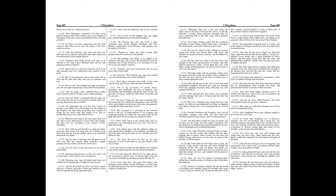The Romans also sent unto them a letter containing these words. Quintus Memmius and Titus Manlius, ambassadors of the Romans, send greeting unto the people of the Jews. Whatsoever Lysias the king's cousin hath granted, therewith we also are well pleased. But touching such things as he judged to be referred to the king, after ye have advised thereof, send one forthwith, that we may declare as it is convenient for you, for we are now going to Antioch. Therefore send some with speed, that we may know what is your mind.